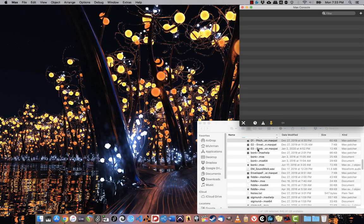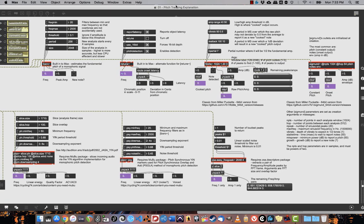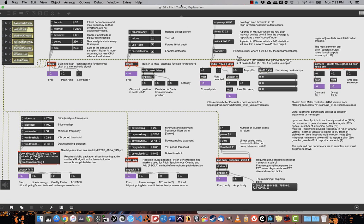All right, it's time to look at pitch detection in Max MSP. I'm going to fire up my patch, which will show the different ways of tracking pitch.